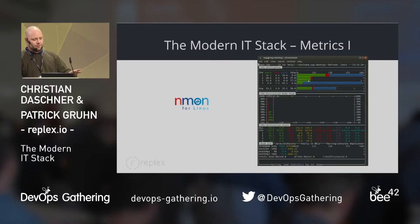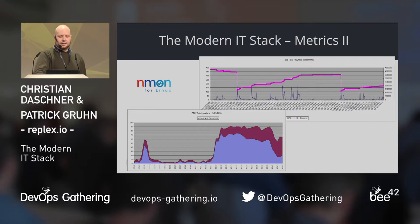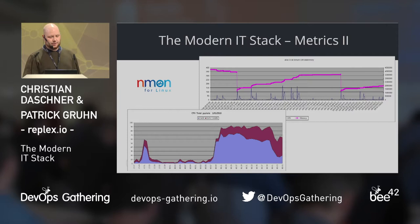Nmon has another feature: it writes Nmon log files. And there were some tools you could use to visualize and correlate this data together. That was, for me, the first time I saw such things.